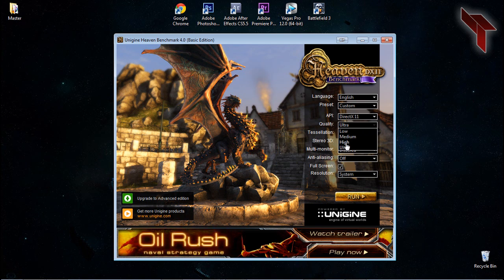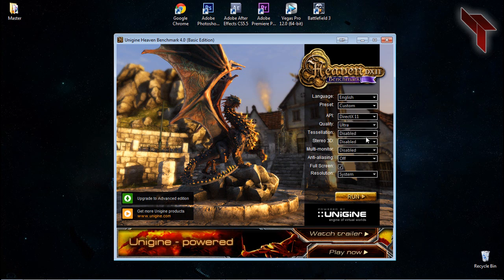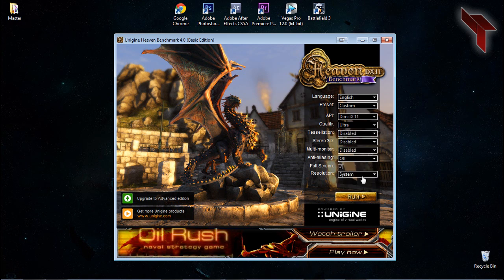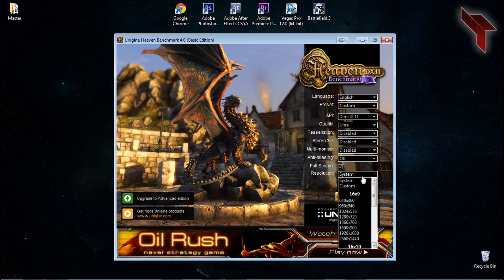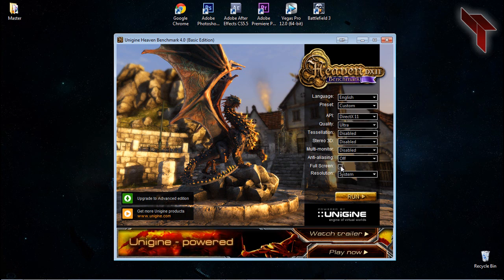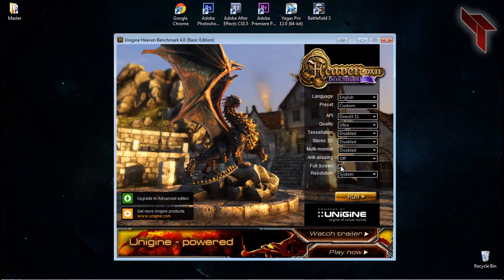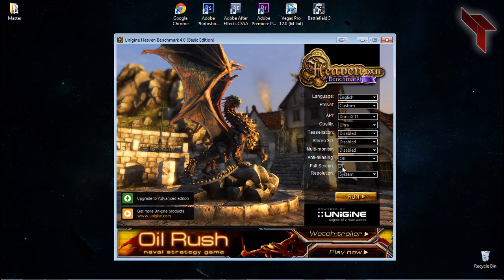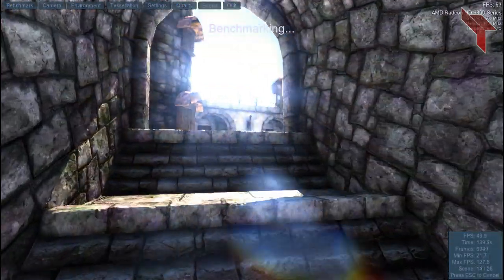If this is too much, set the quality lower. For best performance, keep tessellation disabled, anti-aliasing off, and resolution set to system. If many of your games play in full screen, leave the box ticked. But if you enjoy playing your games in windowed or borderless mode, uncheck it.